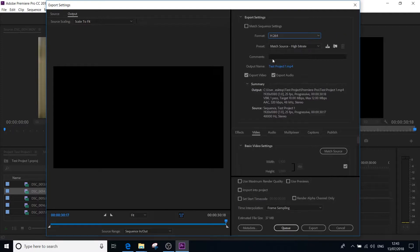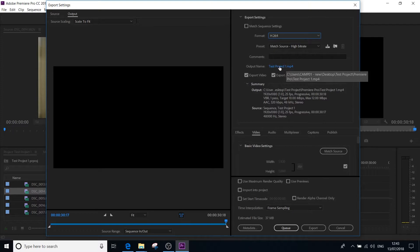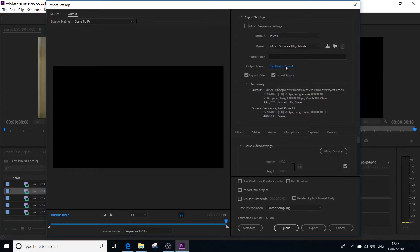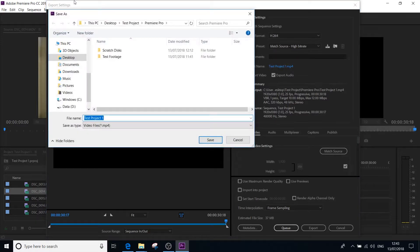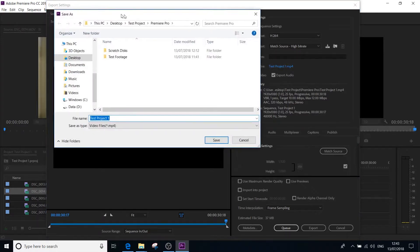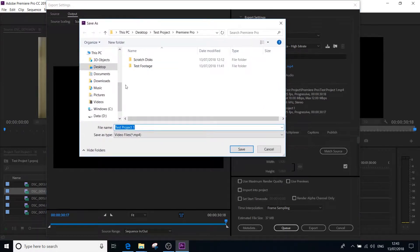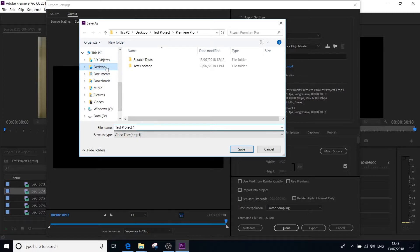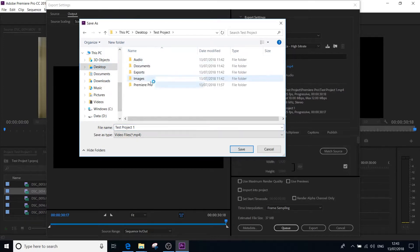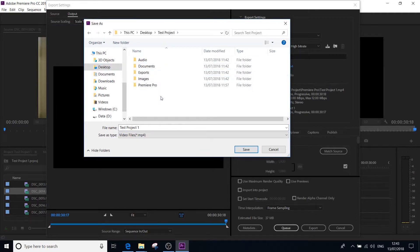You then want to go down to output name, and where it generally says what you called your sequence. I'm going to select that. This is where you can name your project and also choose where you want to export it to, so where you want it to save. So I'm going to go to my desktop, to my test folder setup that I created. You should also do that.